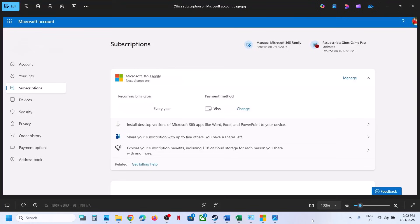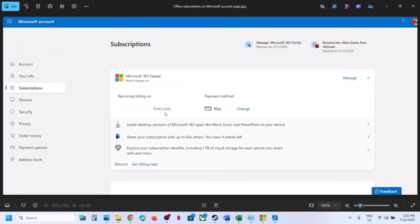Now, once you log into Microsoft website, you will go to subscription over here. Now, once you go to subscription, you will see your office over here and then you will see install option here. You can see installed desktop version of office. So click on install over here.